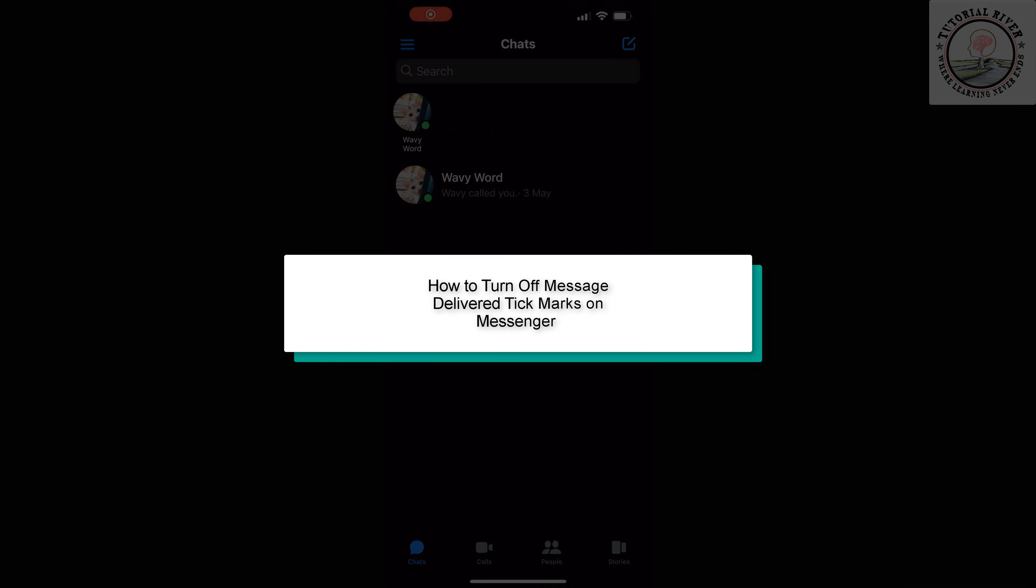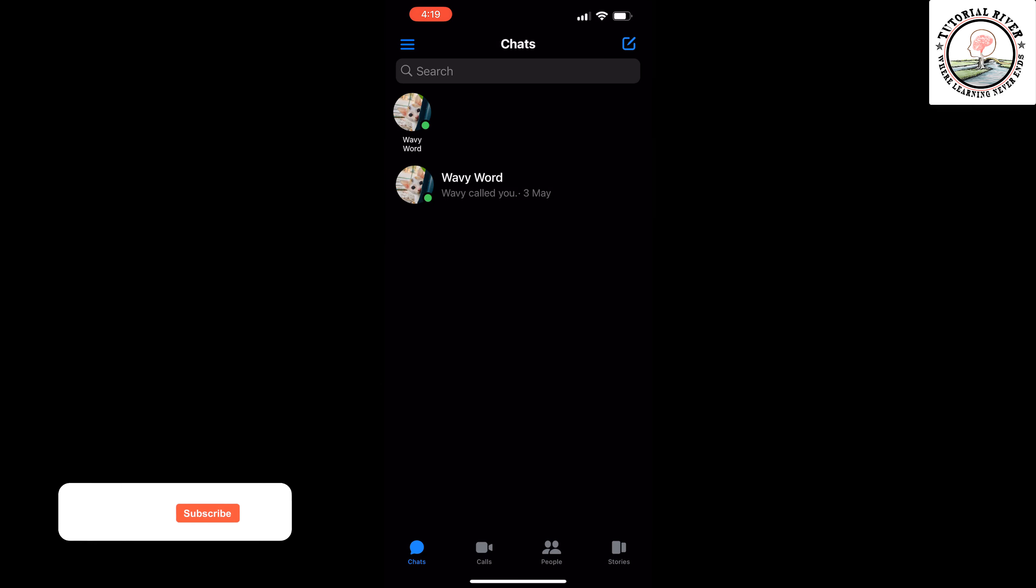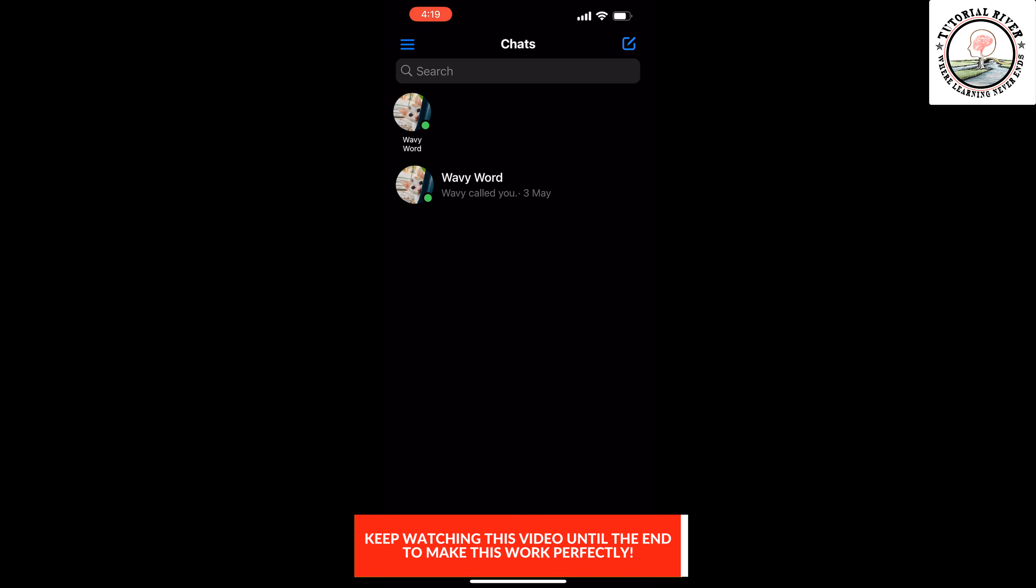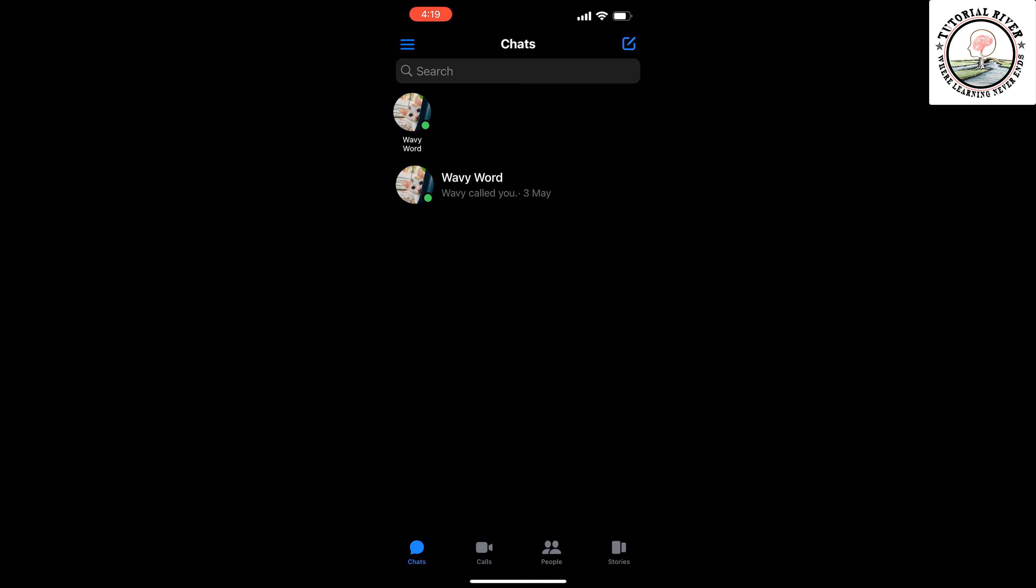This tutorial will show you how to turn off message delivered or message seen tick marks on Messenger. By default, Facebook Messenger users receive a read receipt whenever their message has been read. It's a helpful feature that lets you know the recipient has been informed. However, sometimes those read receipts can work against you.